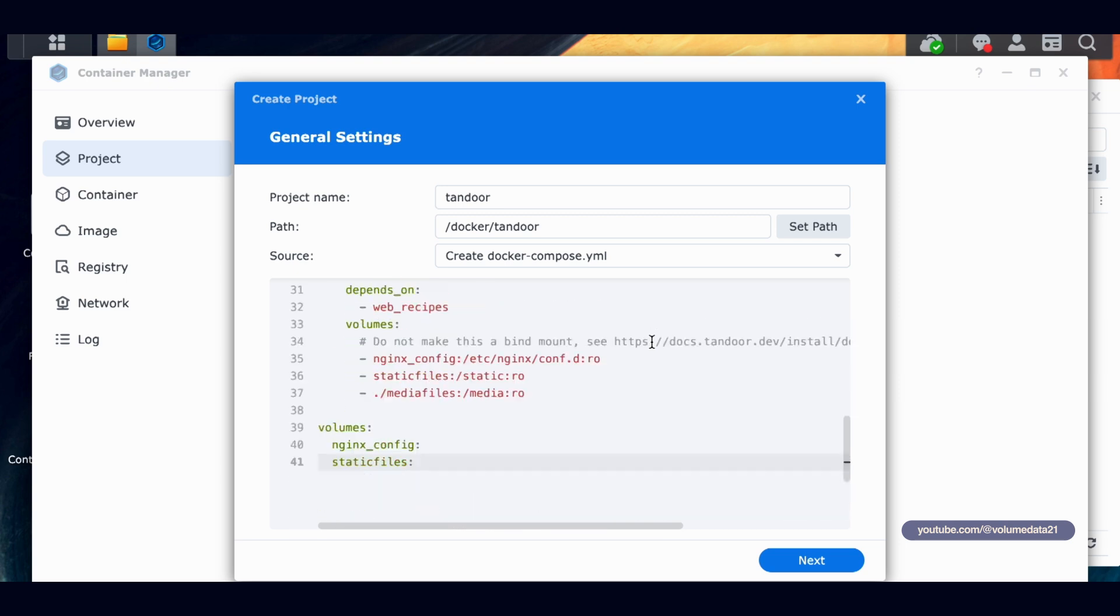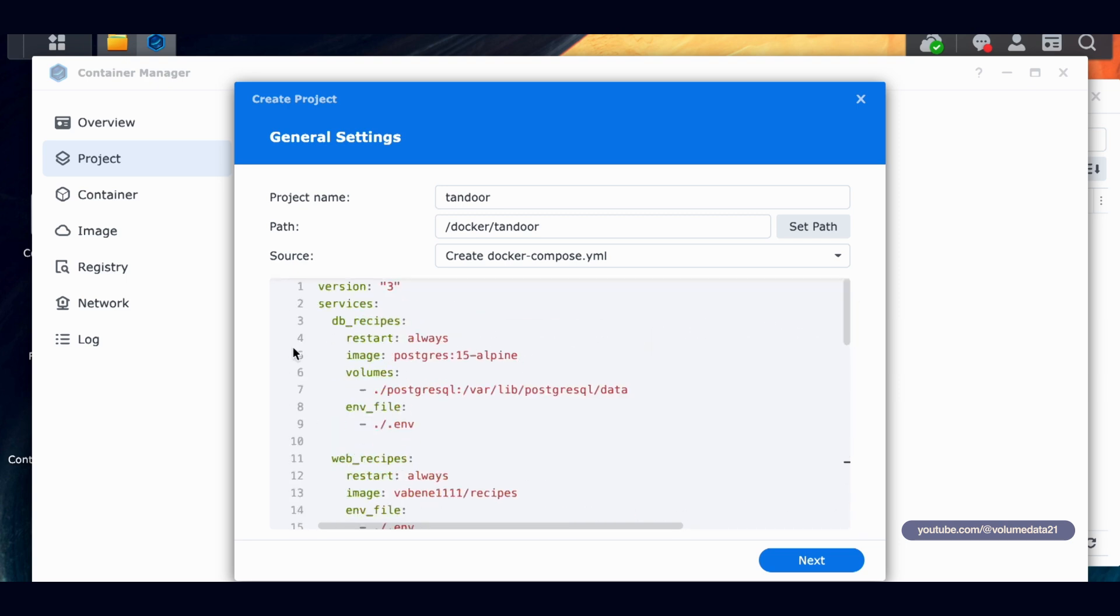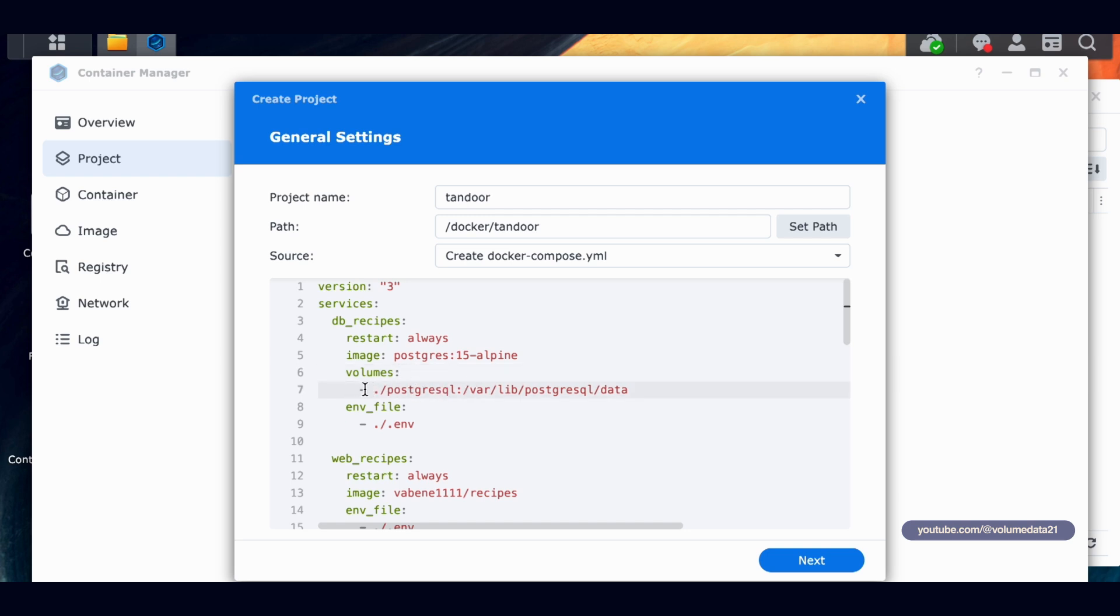And then we need to make a couple of changes in here. So the first change is here. Actually, I guess this isn't a change. We need to make some additions. So under Services DB Recipes, we have a section called Volumes. Volumes is typically where we're linking up files. So Volumes here, you see this section, this dash, and then dot forward slash postgresql.